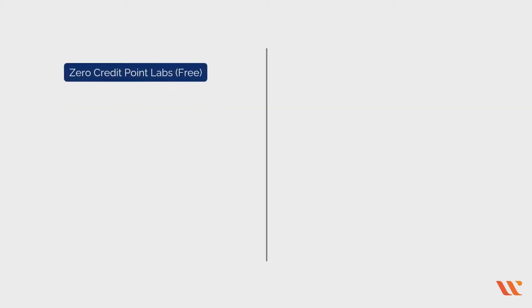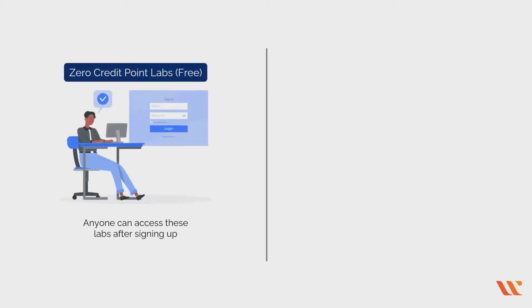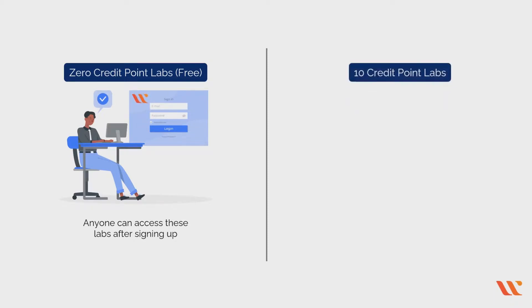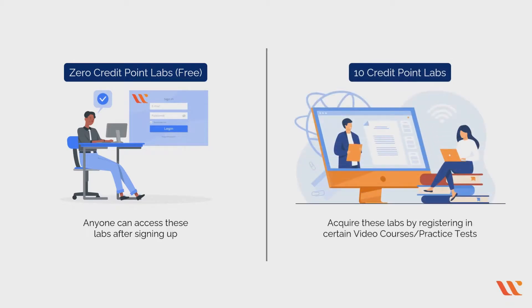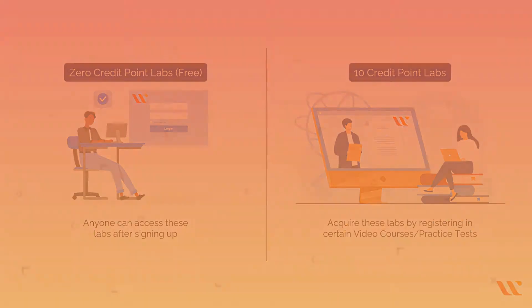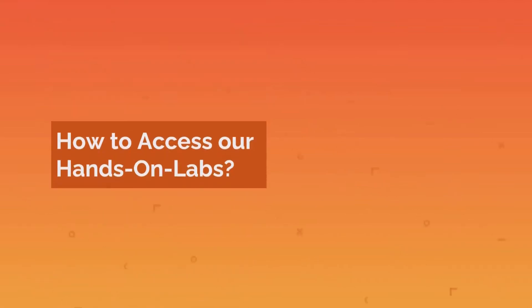Zero credit point labs are free; anyone can access these labs after signing up or signing in to the Wiz Labs platform. Ten credit point labs can be acquired by registering in certain video courses or practice tests, or purchasing any of the Wiz Labs premium subscription options.